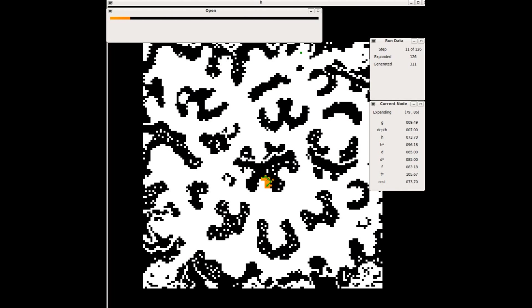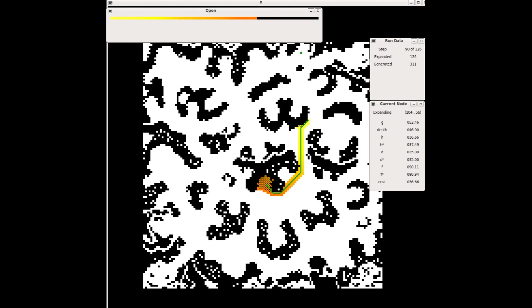Unlike Uniform Cost Search, which radiated out evenly from a start state, greedy search heads directly towards the goal. This is because it's actually being guided by a heuristic, whereas Uniform Cost Search was blind.